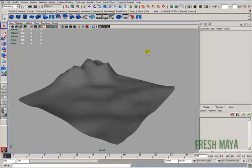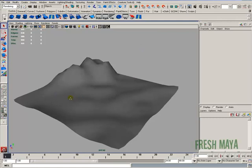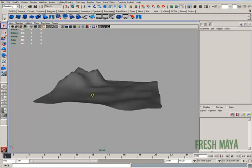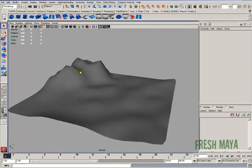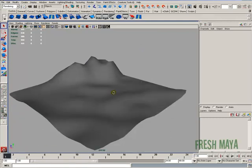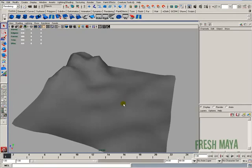Welcome to FreshMai.com. My name is Eric and I'm going to show you a method of texturing a ground plane. We're going to use a few different textures to put some snow, some grass, and some rock.